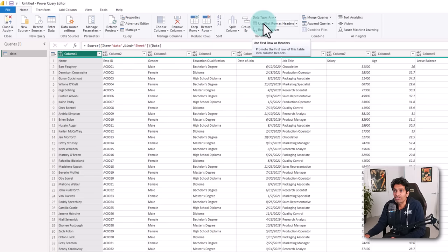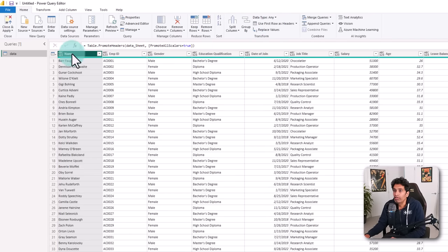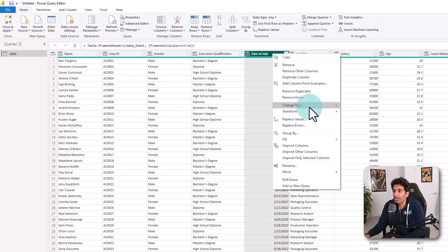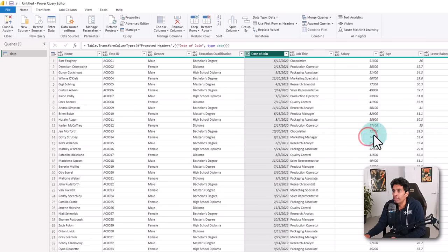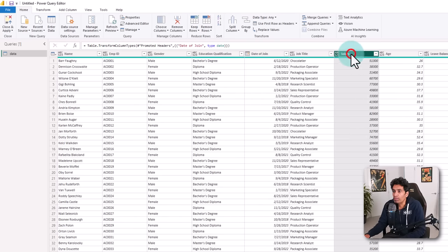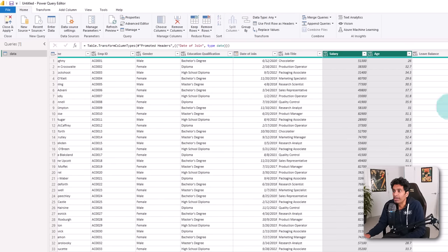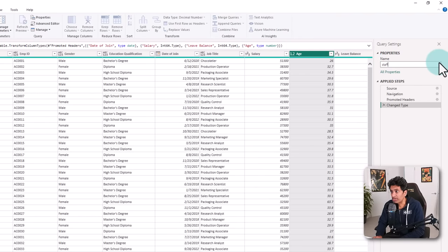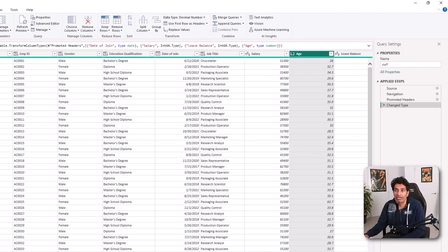Let's click on the 'Use First Row as Header' option. That fixes all the headers. While we are here, I'm going to turn the date of join into a date and some of the other number fields into numbers. Finally, I'm just going to rename this table as 'staff' and load it into Power BI.